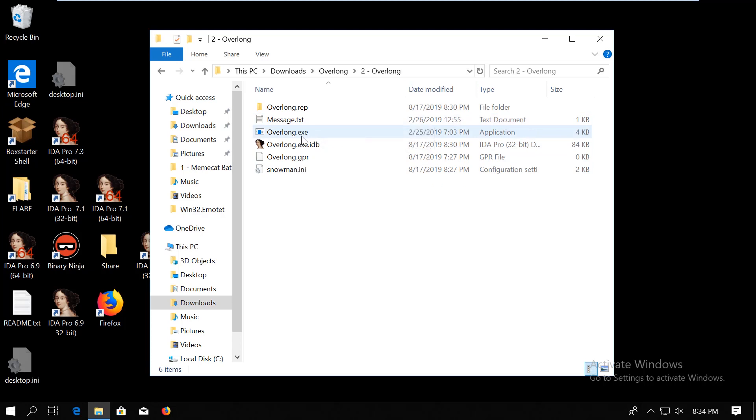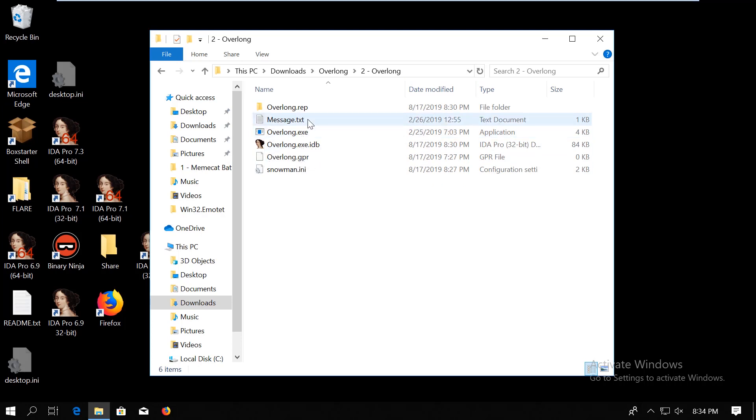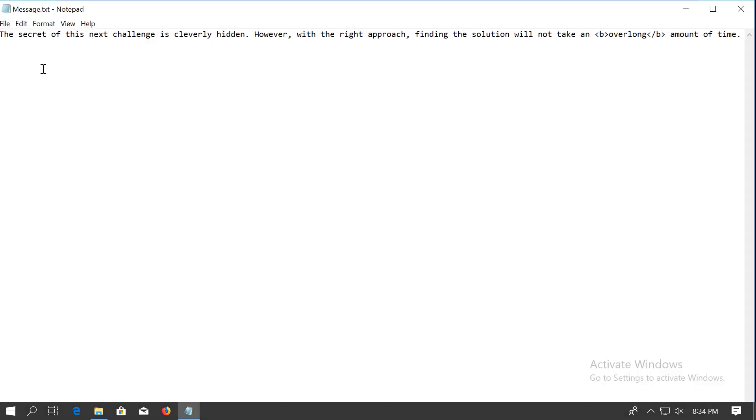Hi, this is Gary and in this video we're going to look at the second challenge of the 2019 Flare-On challenges. This challenge was called overlong and when you download it you just get this overlong.exe file and the description which says the secret of this challenge is hidden cleverly however with the right approach finding the solution will not take an overlong amount of time. I'm reading the challenge description because there is always some kind of hint in it so we might get back to it later.